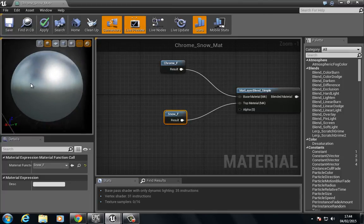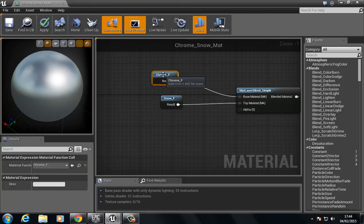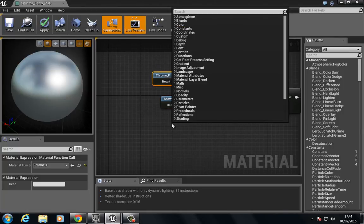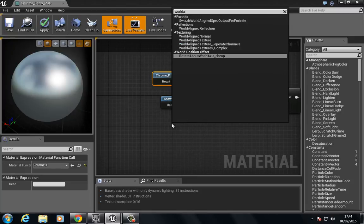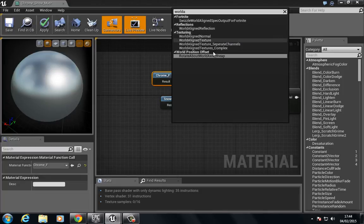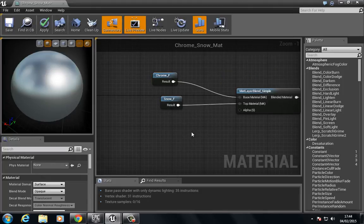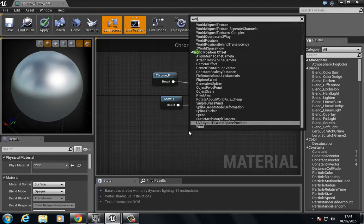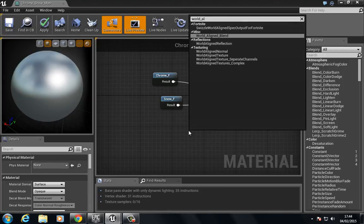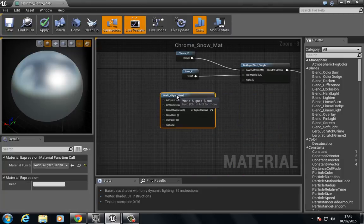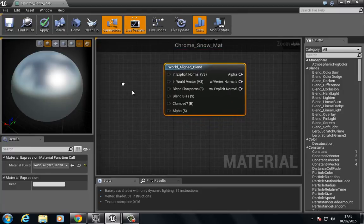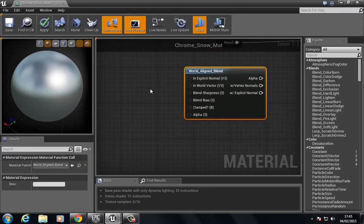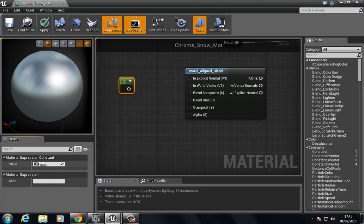You can see we get the material but we need to add an alpha. So let's go ahead and do that. Let's go ahead and add a world align, let's see, world align blend.